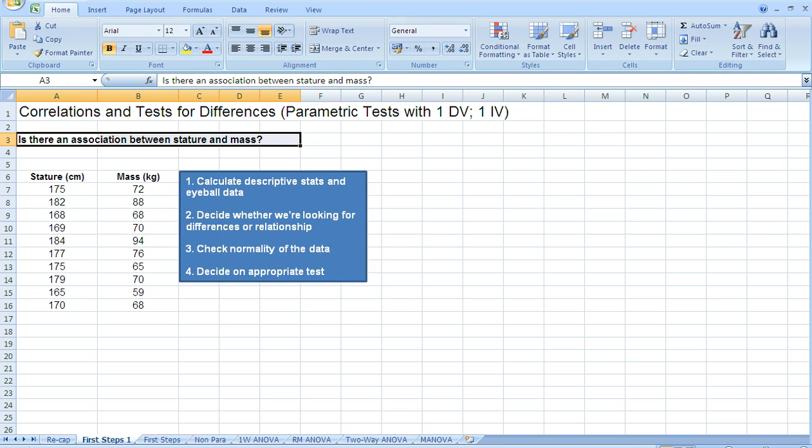Now what we need to do is calculate our descriptive statistics. So the main descriptive statistics that we need to calculate are the mean and standard deviation. Now it's really easy to calculate those two things in Excel.